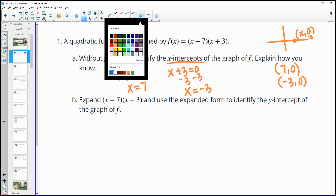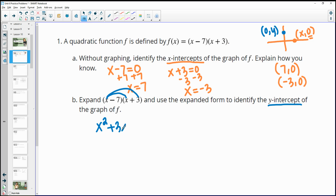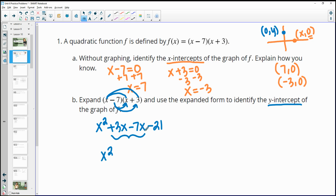Next, it asks us to expand the product of these two binomials and use the expanded form to identify the y-intercept. Expanding means multiplying out: x times x is x squared, x times 3 is 3x, negative 7 times x is negative 7x, and negative 7 times 3 is negative 21. Combining the like terms, 3x minus 7x gives negative 4x, so we have x squared minus 4x minus 21.